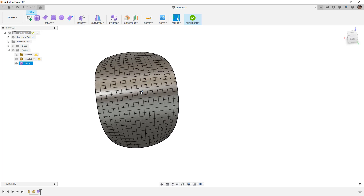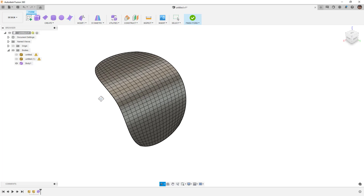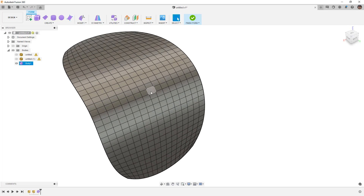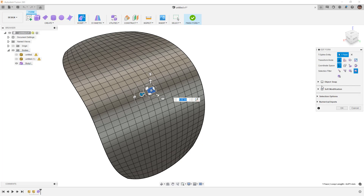If we started with a quad mesh, the option to simply convert it directly is available. This is where it's really handy to be working in Blender and have control over the mesh. In Blender you have the option to triangulate the mesh, but if you're trying to bring it into a CAD program, that's not what you want. You'll notice we were very successful in just converting that quad mesh body directly into a T-spline.